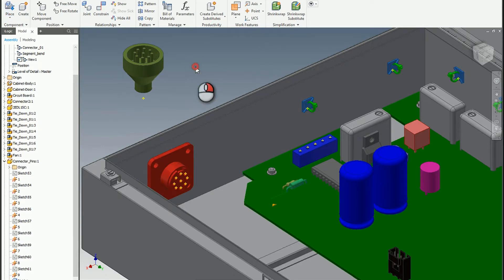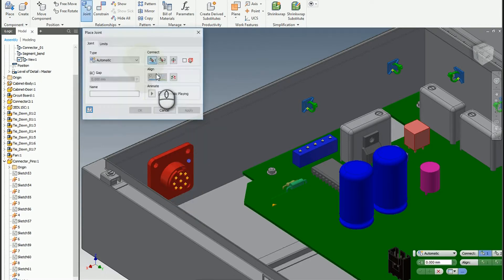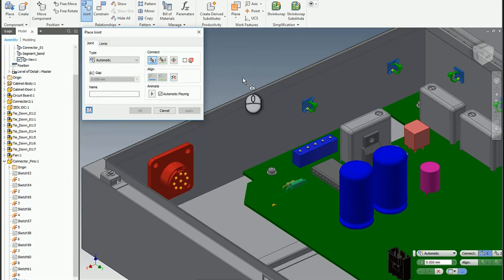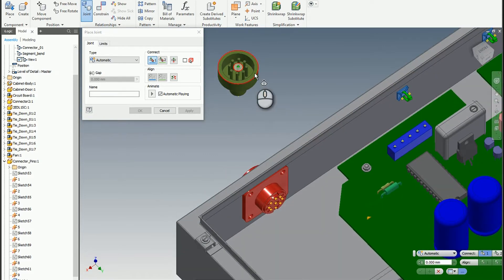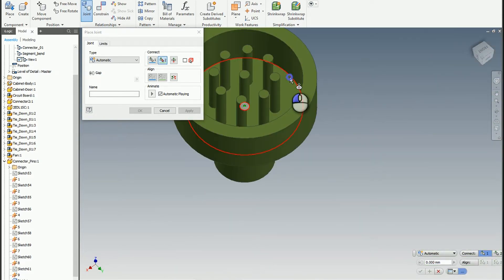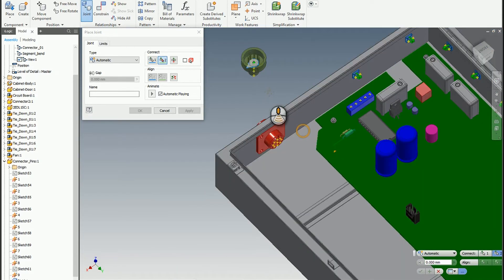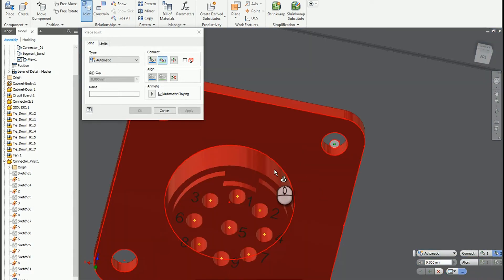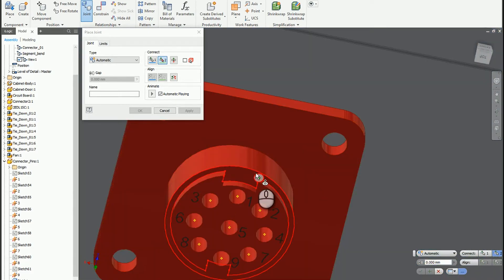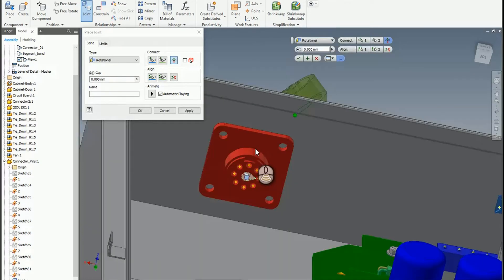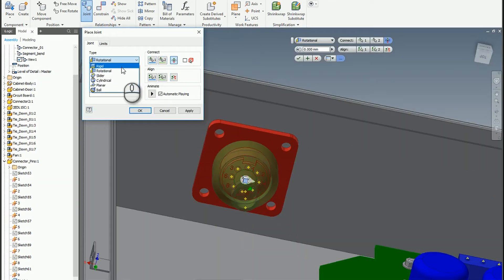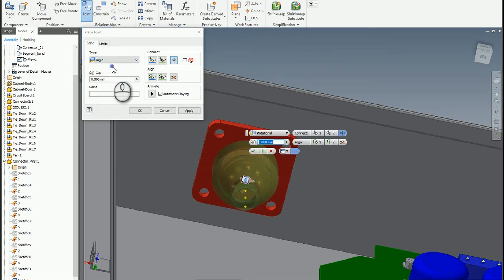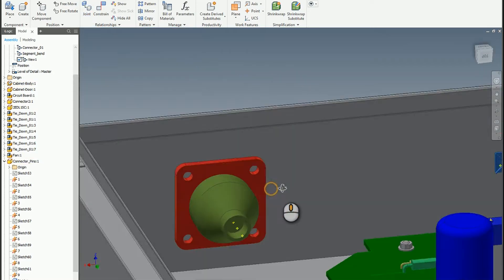Going to use the joint tool to place this guy here. Place it. Throw it right there. And I don't want a rotation, I just want that to be rigid. Perfect. So we get that placed.